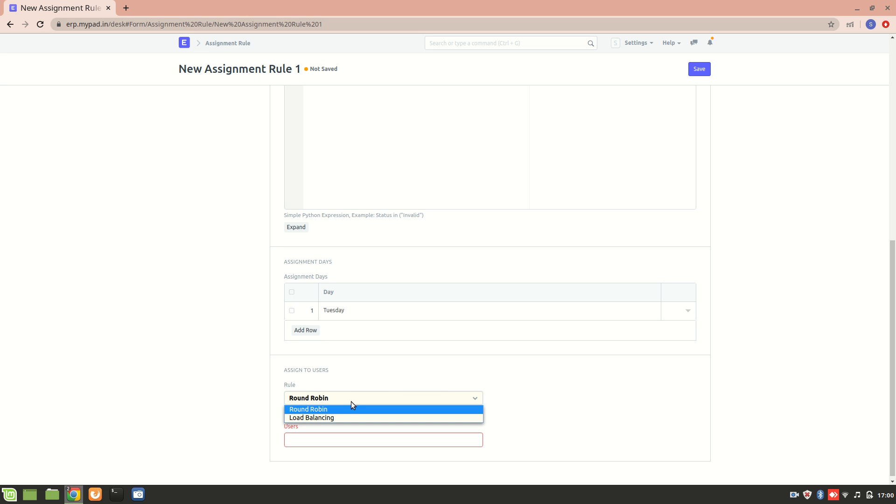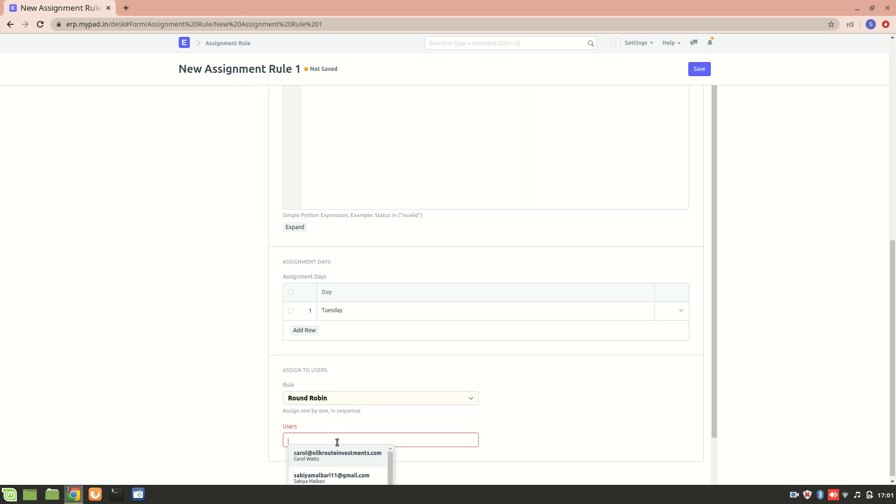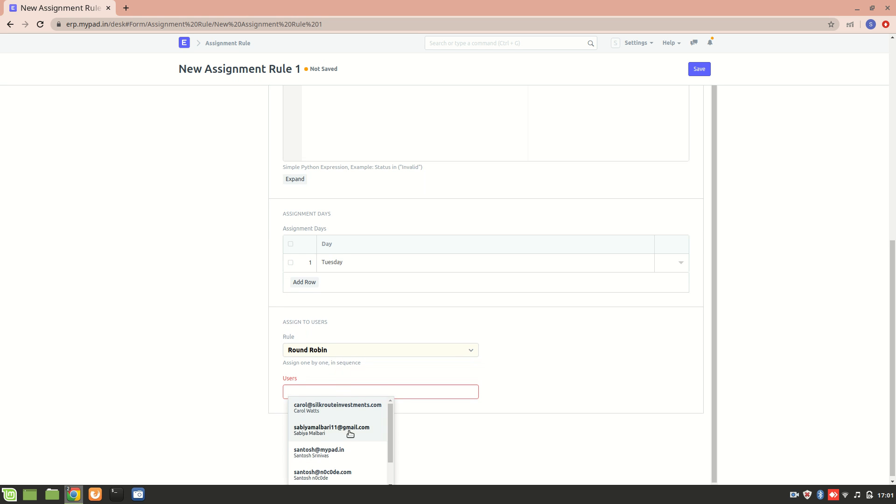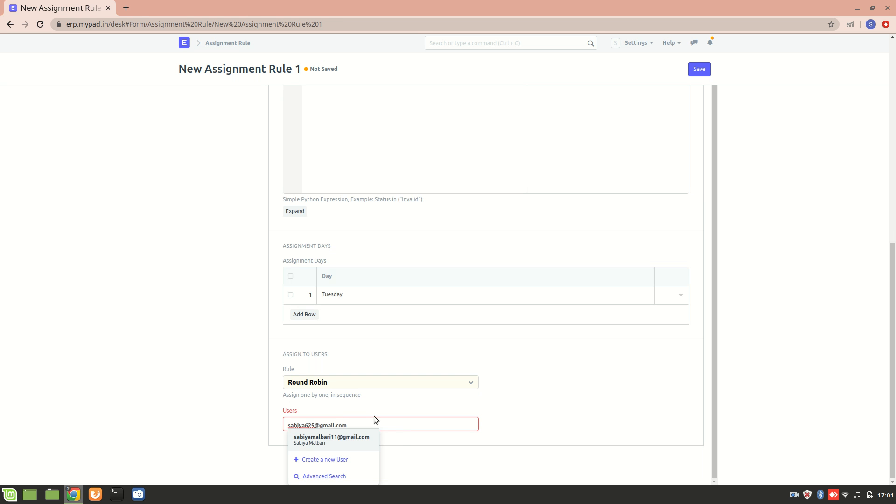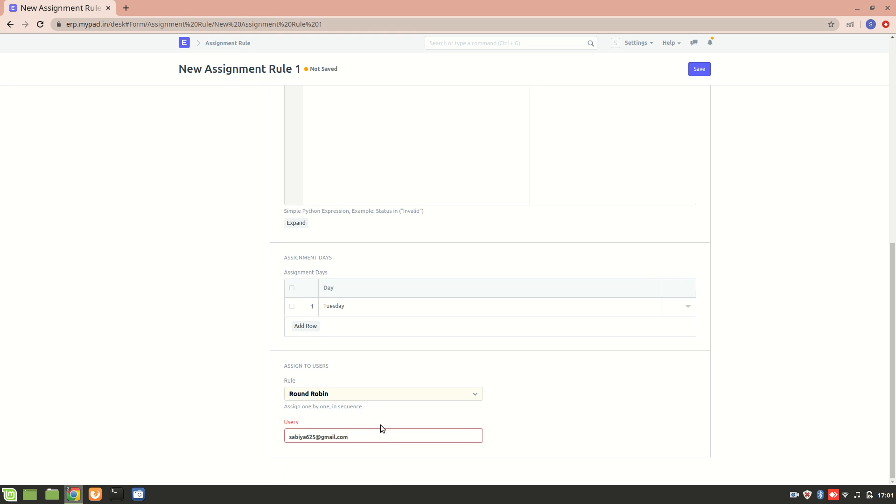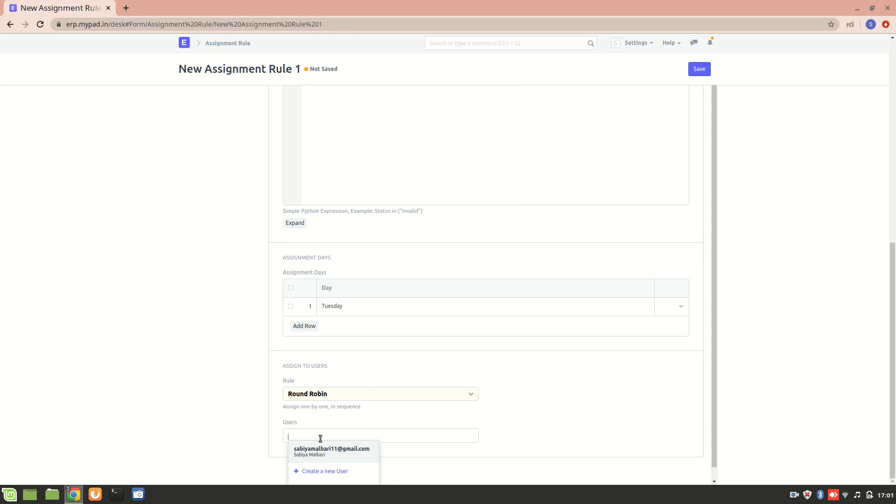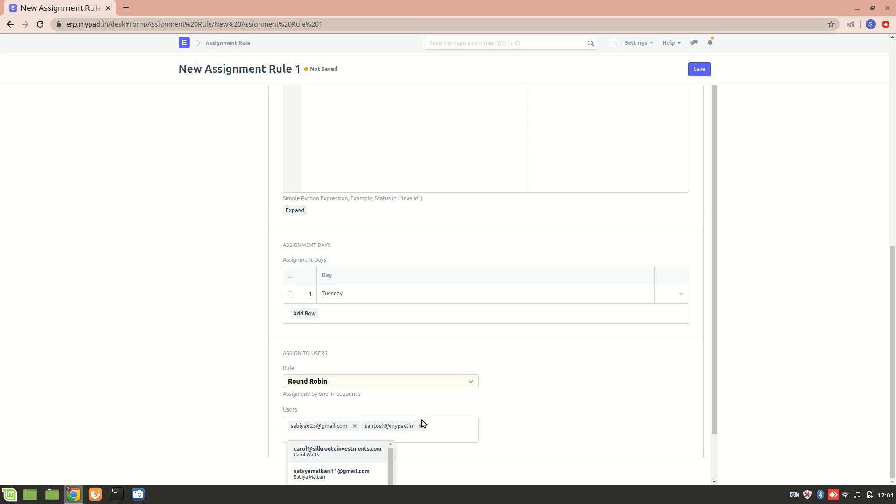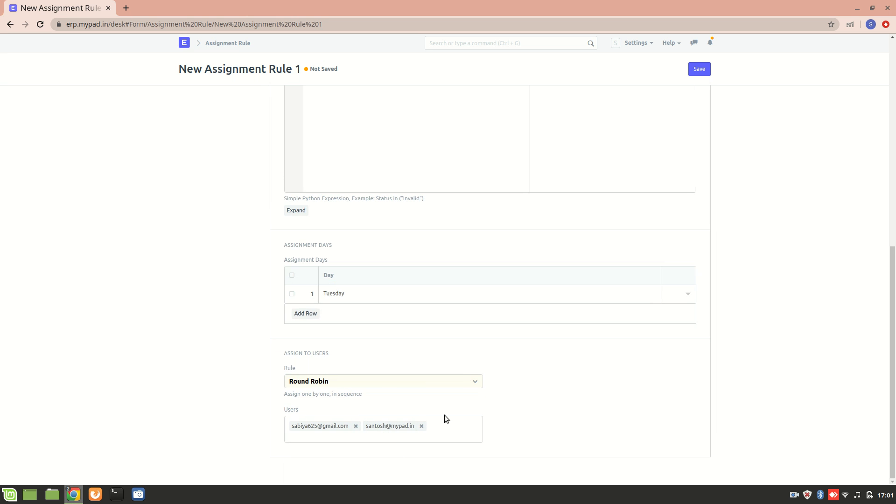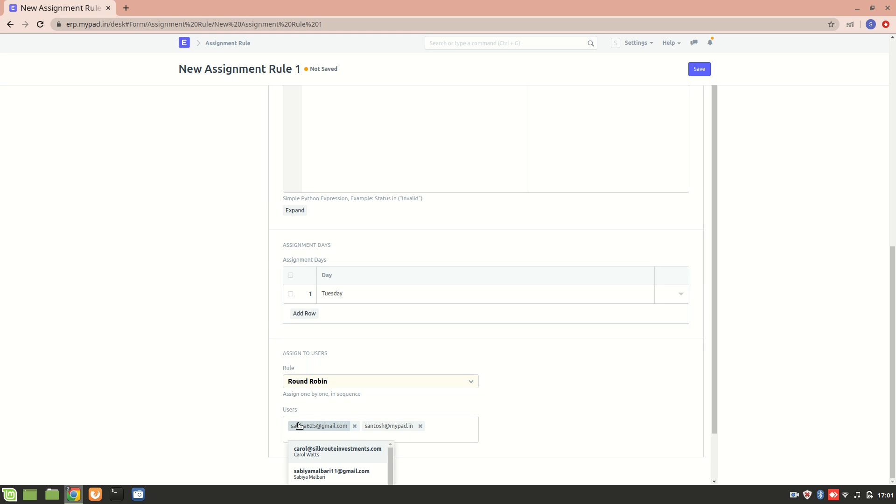Let's suppose I'm adding users here. What will happen over here is that all this assignment will be done one by one.